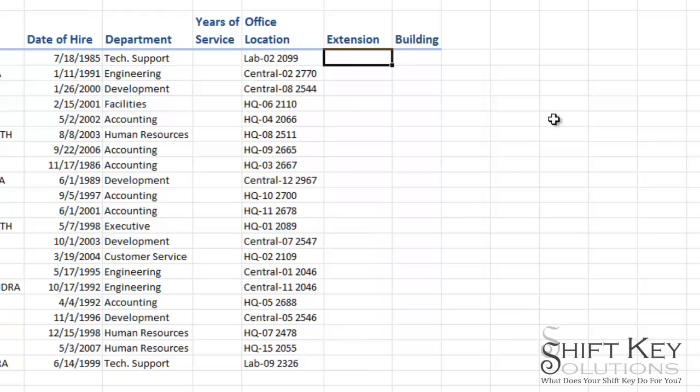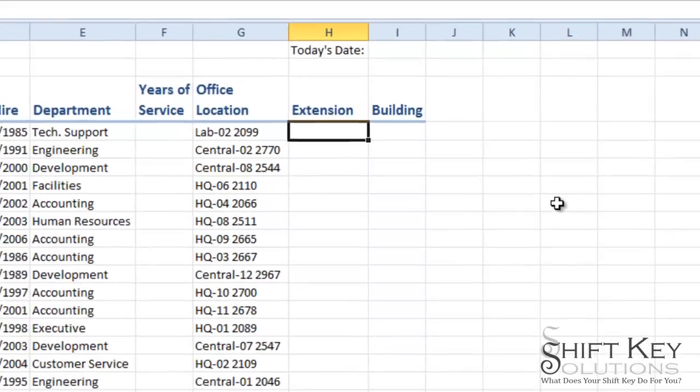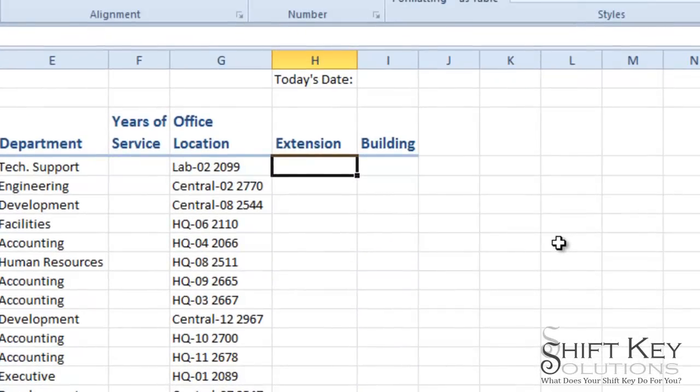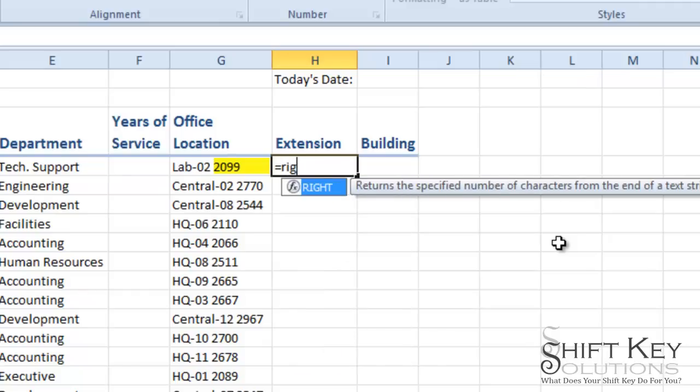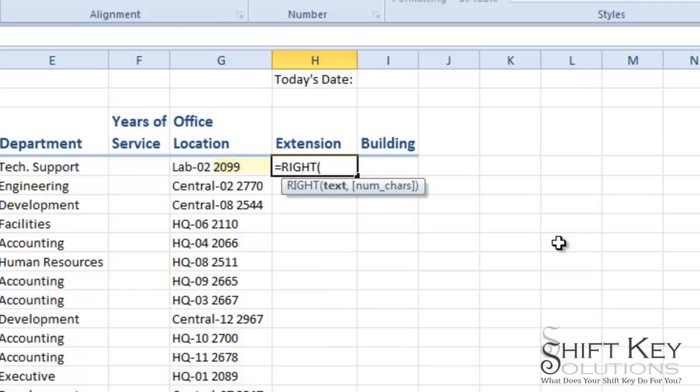So the way I'm going to do this is I'm going to go to cell H4 here and I'm going to start my formula like any other formula with an equal sign. From here I'm going to tell Excel to look at the right hand side of G4. So I'm going to type right and there's my function. I'm going to press tab.